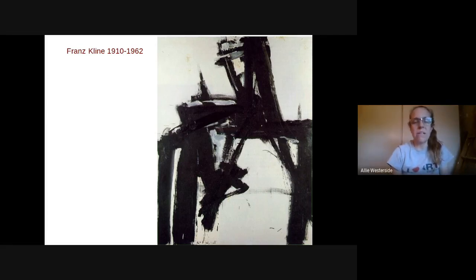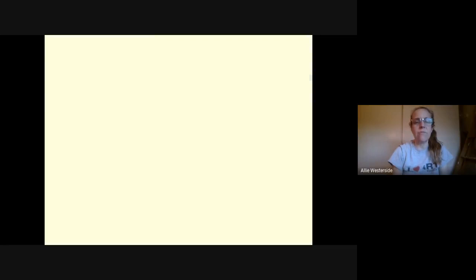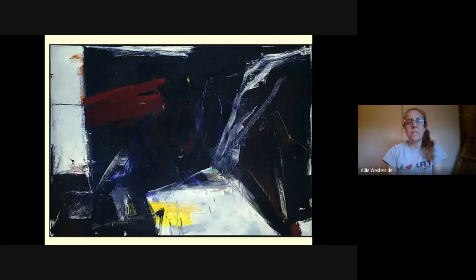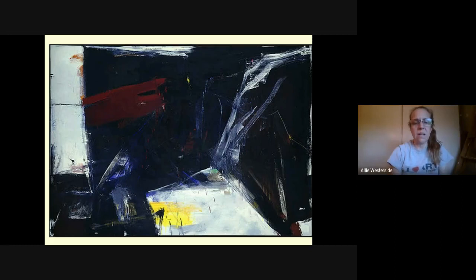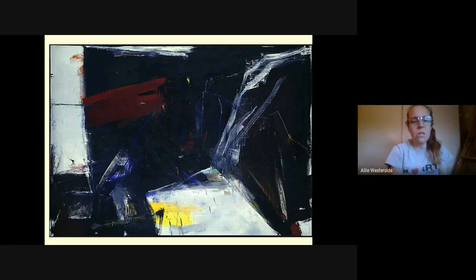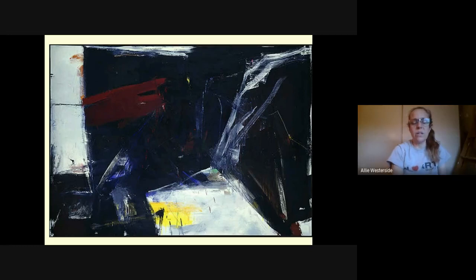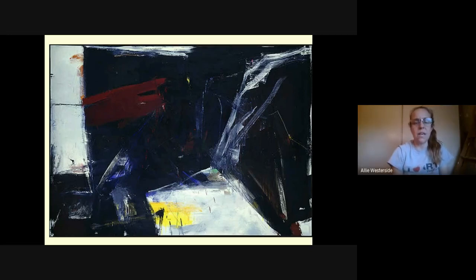Painting can be a fantastic outlet for that. Here's another Franz Klein — look at the beautiful balance in this painting. There's yellow, red, and white, and a lot of physical movement with that brush. You can see the energy in that brush.